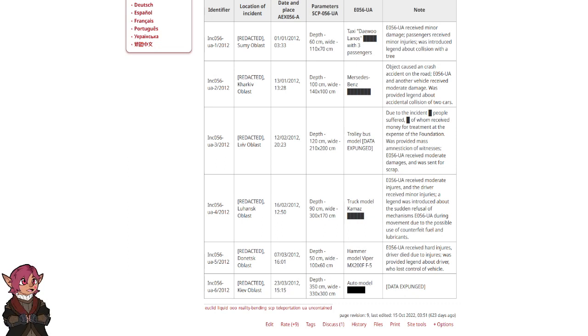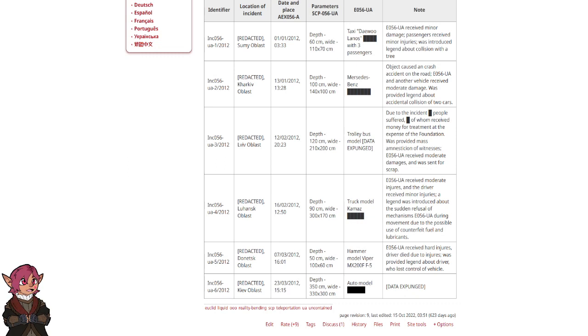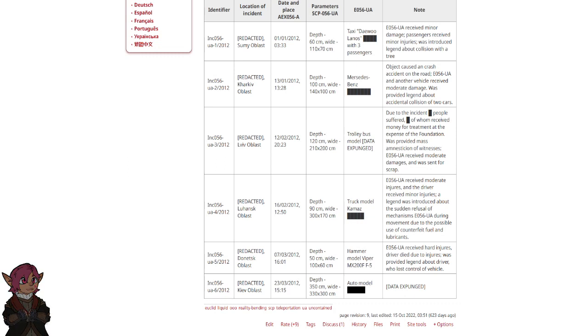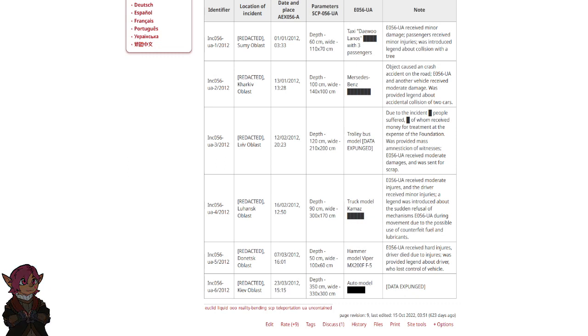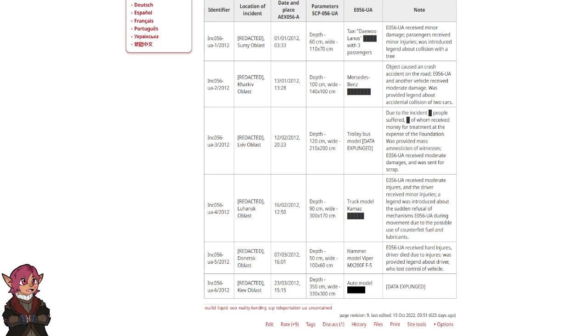INC-056-UA-3. Redacted, Lviv Oblast. 12th of February 2012, 2023. Depth 120 cm, Width 210 x 200 cm. Trolley bus model data expunged. Due to the incident, blank people suffered, blank of whom received money for treatment at the expense of the foundation. Was provided mass amnesticization of witnesses. E-056-UA received moderate damages and was sent for scrap.